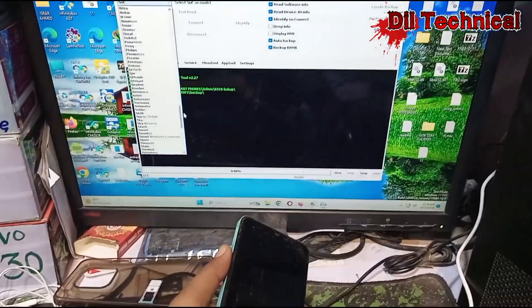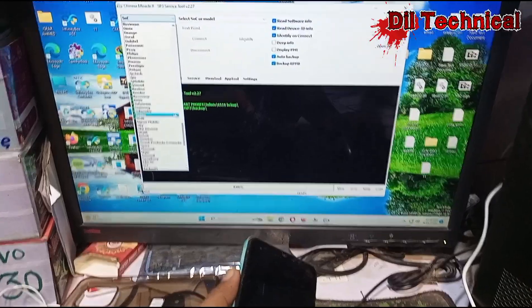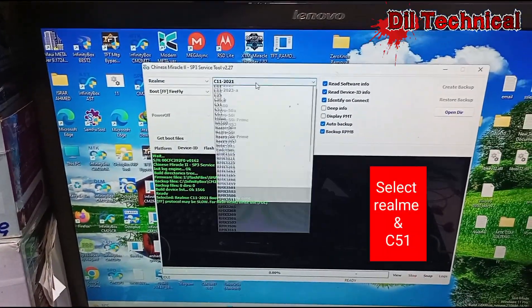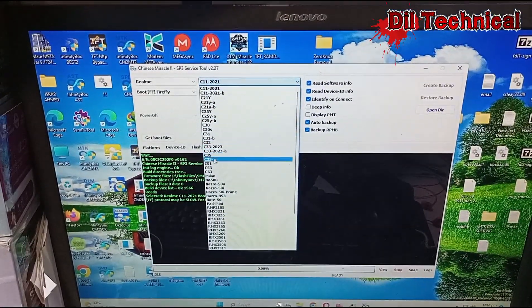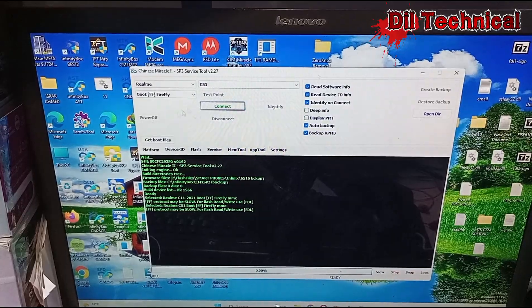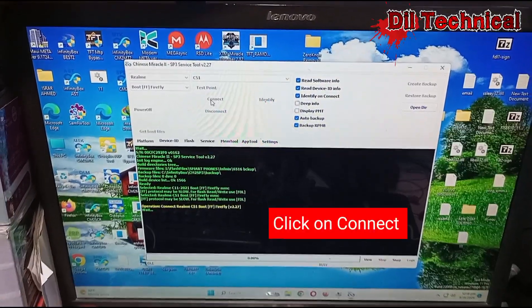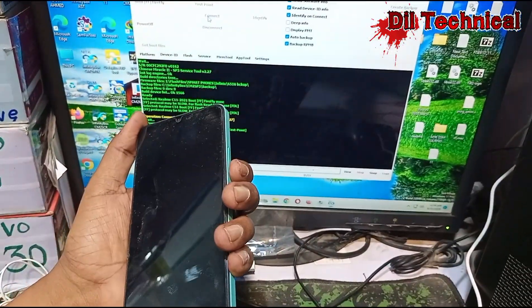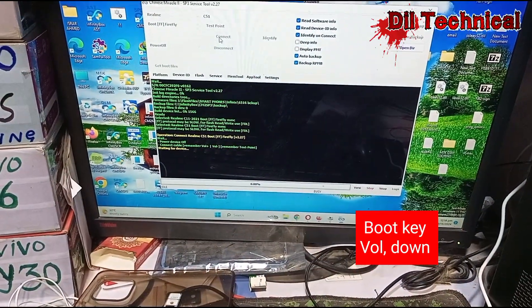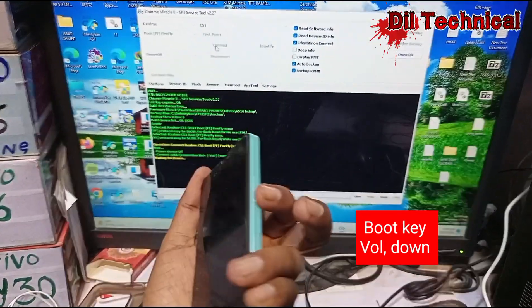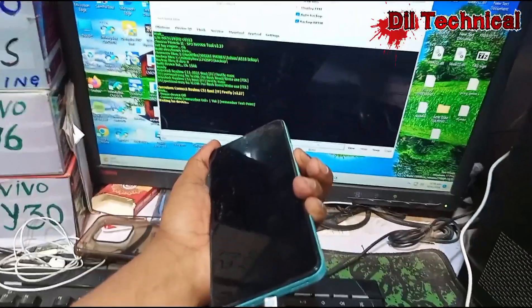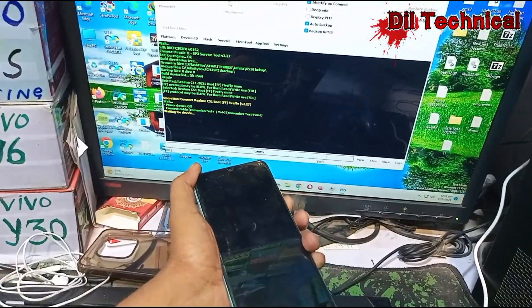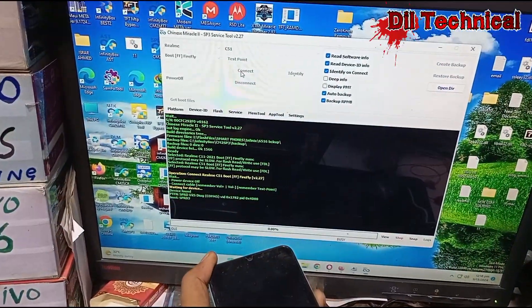Just select Realme and model C51. And connect with the volume down boot key. Press volume down boot key and connect USB cable.